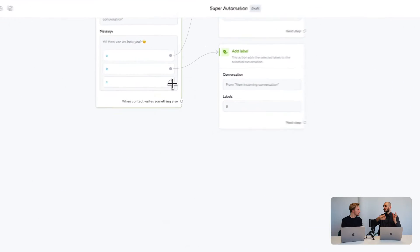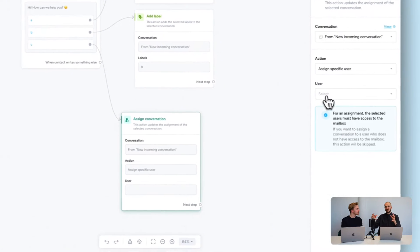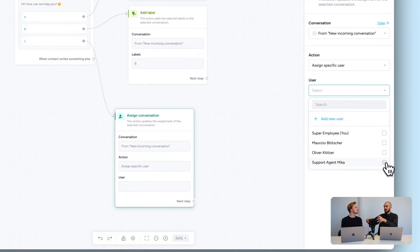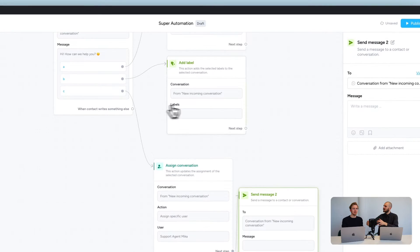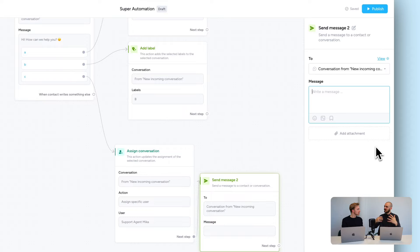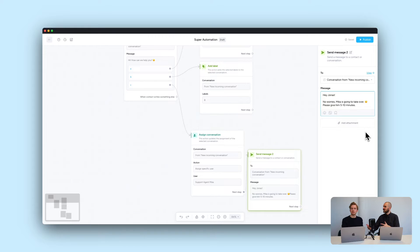For button C — if the customer wants to talk to a human — you can assign the chat instantly to a human agent. For example, assign it to support agent Mika, and then send the client a message: 'No worries, Mika is going to take over — just give it five to ten minutes and you'll have a message in your WhatsApp.'